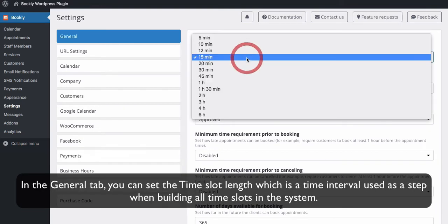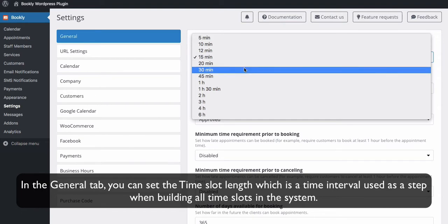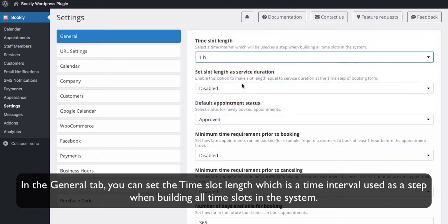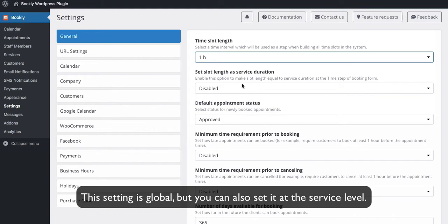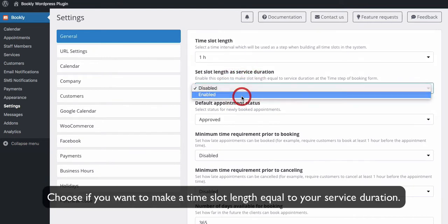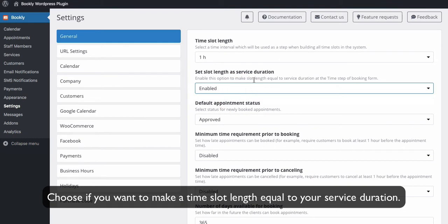In the general tab, you can set the time slot length, which is a time interval used as a step when building all time slots in the system. This setting is global, but you can also set it at the service level. Choose if you want to make a time slot length equal to your service duration.